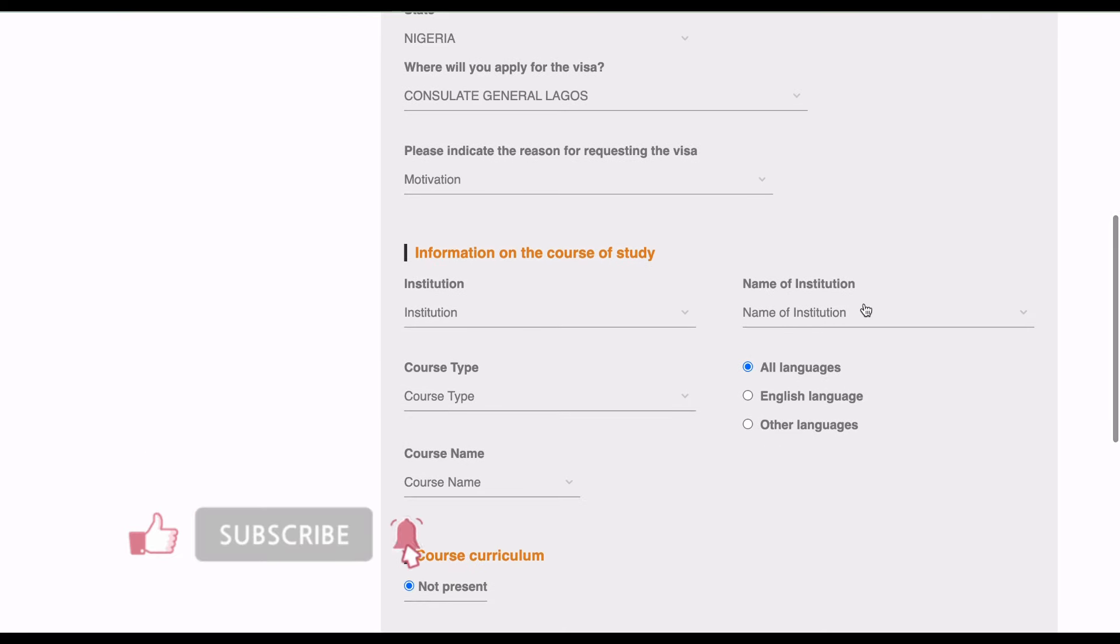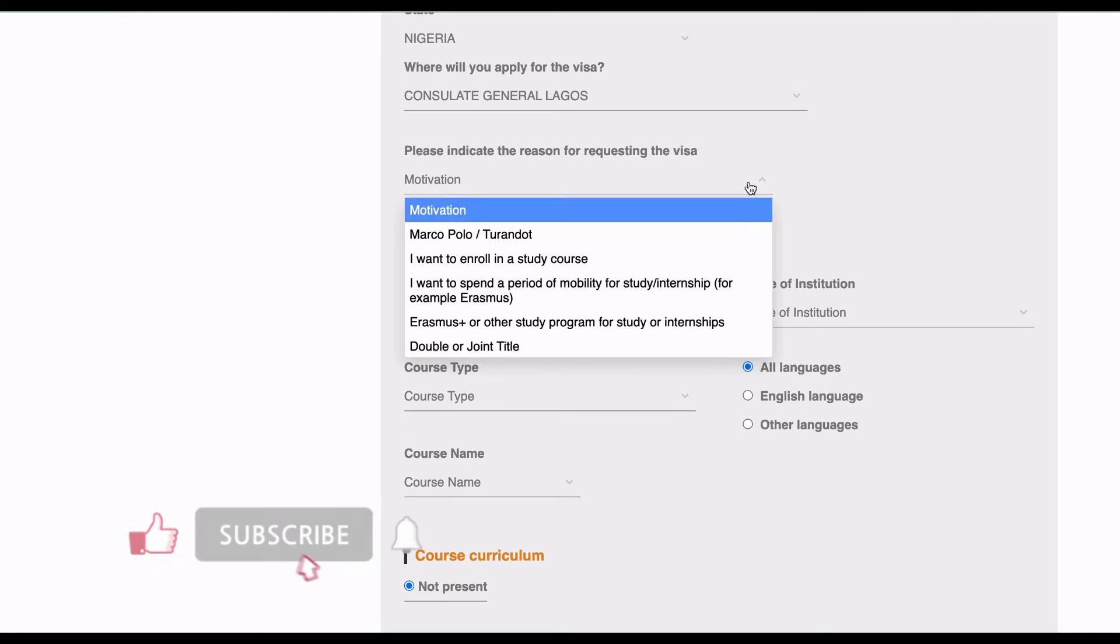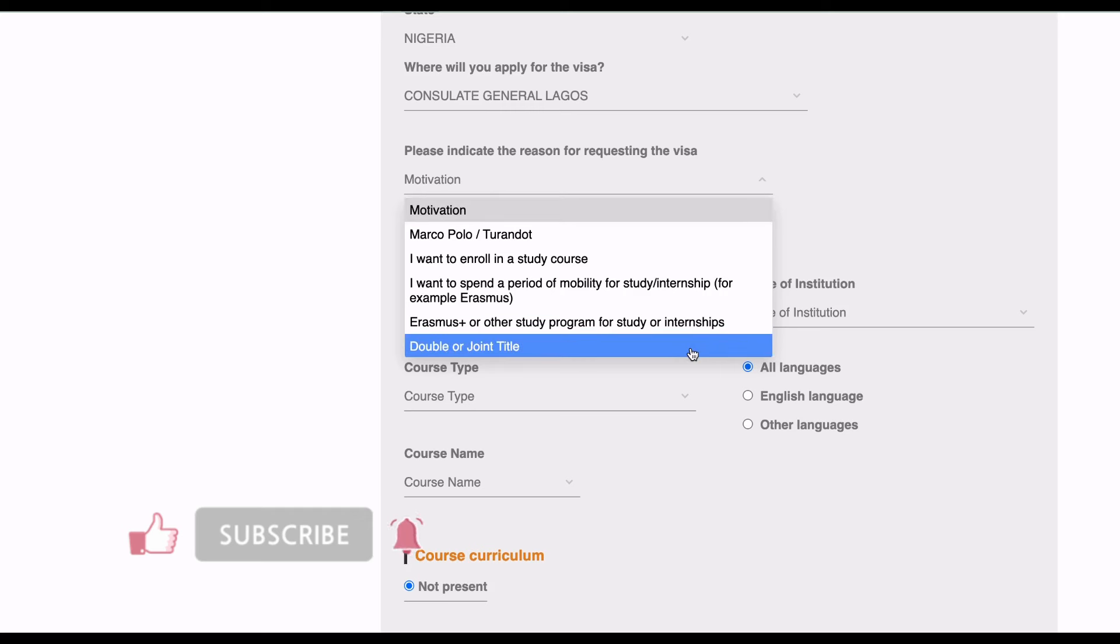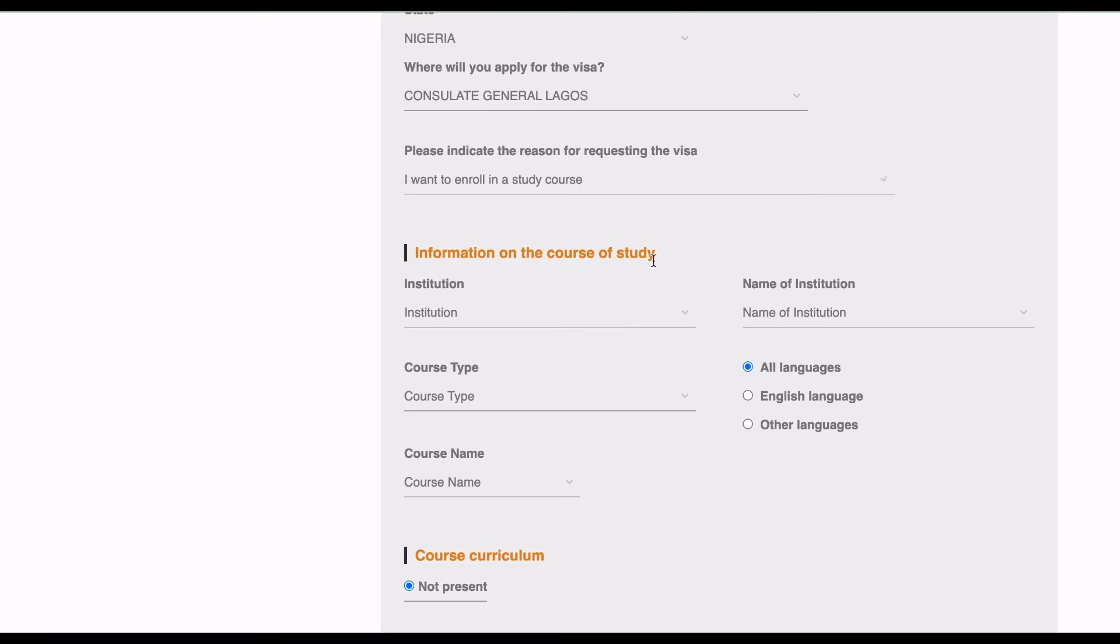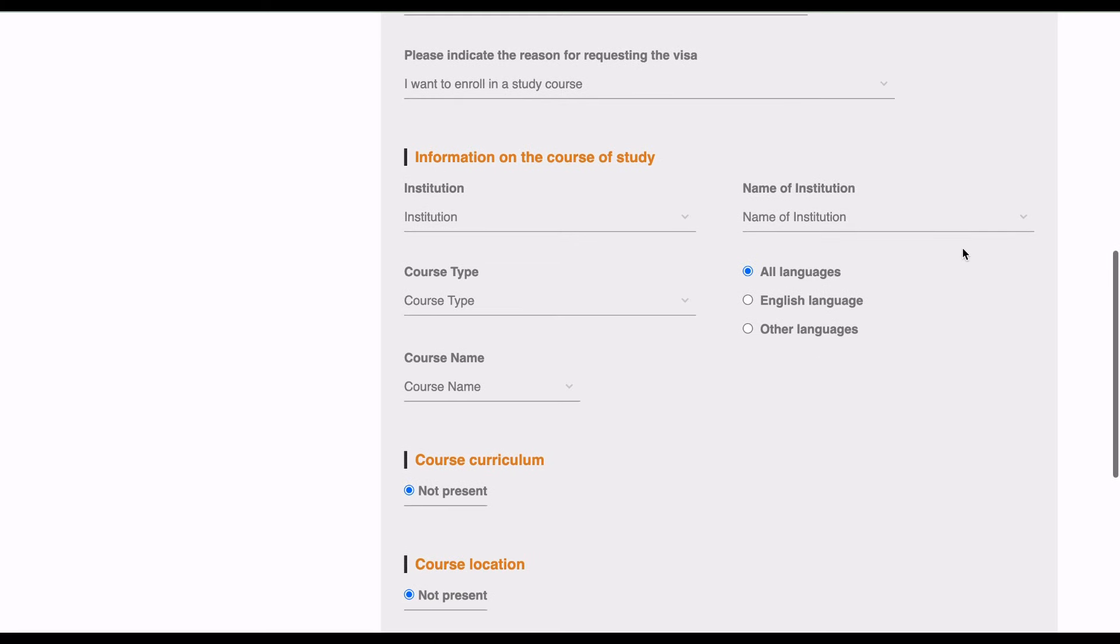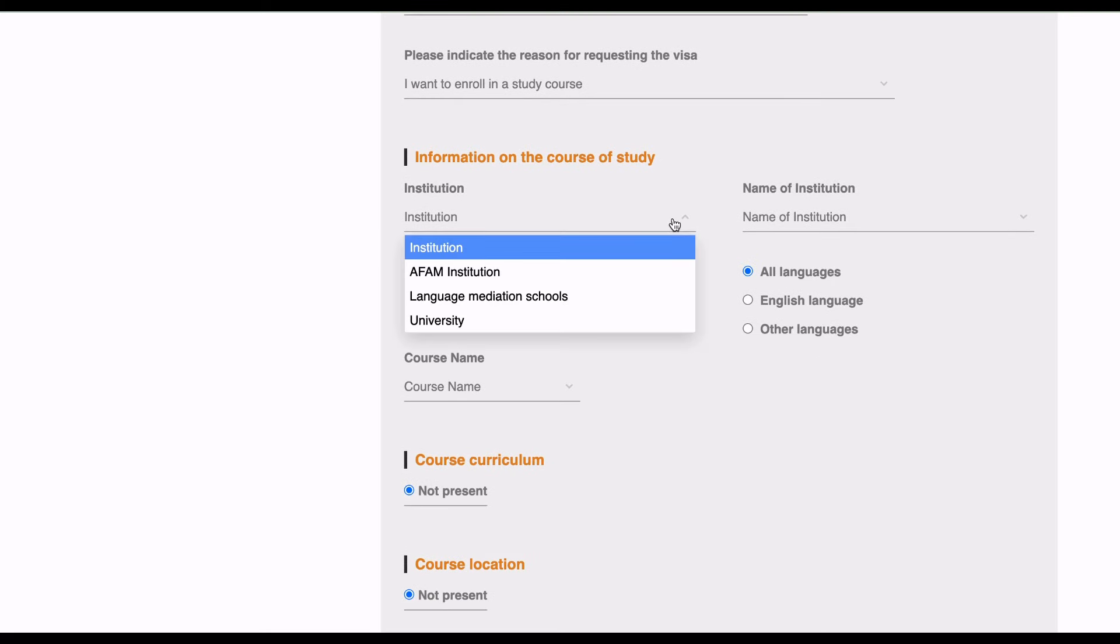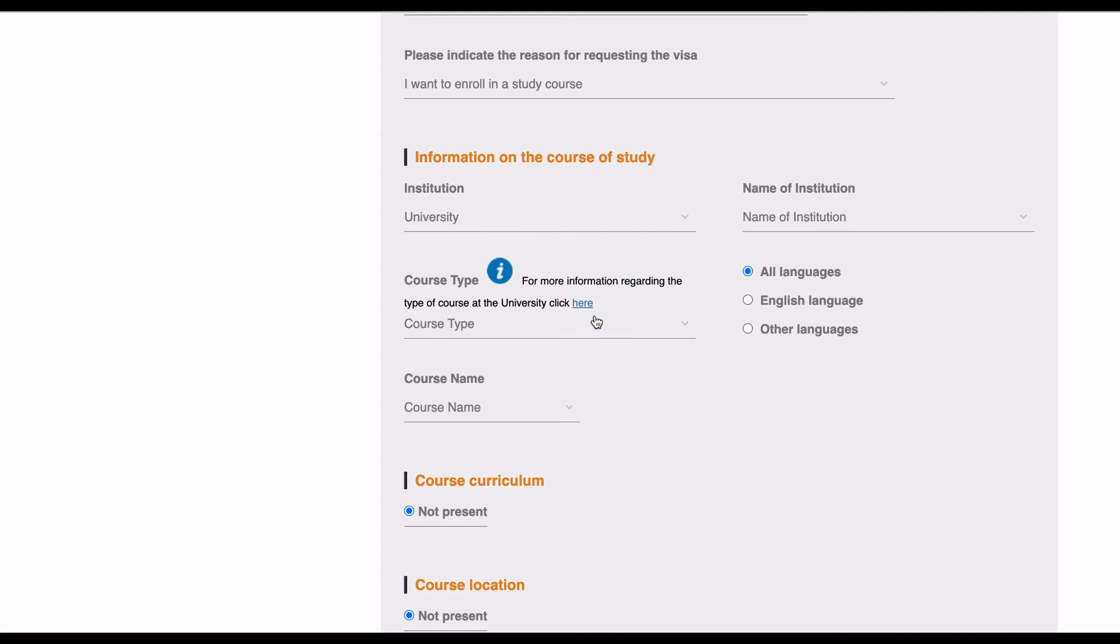Then please indicate the reason for requesting this visa. Joint double or joint title? No, I want to enroll in a study course. Then you come down to the institution: university.